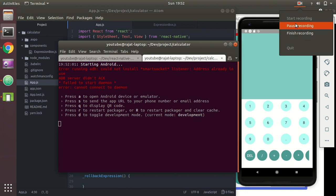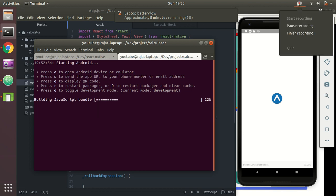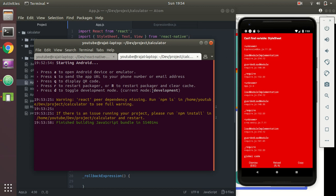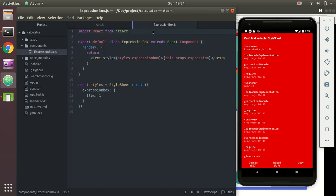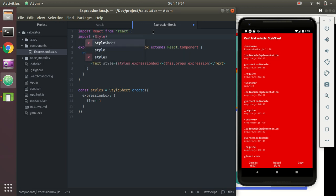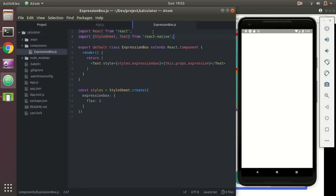It failed — it cannot find variable StyleSheet in ExpressionBox because we haven't imported it. We need to import StyleSheet and Text from 'react-native' since we used both of those in the component.